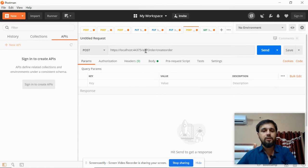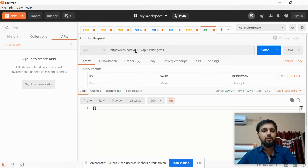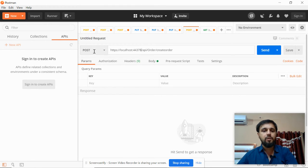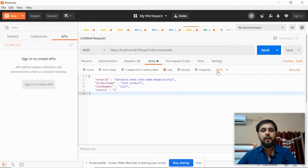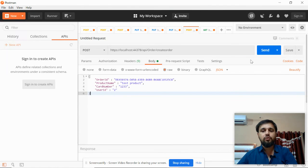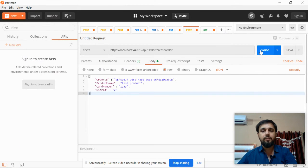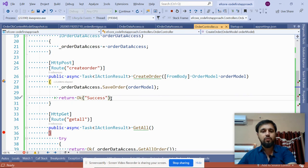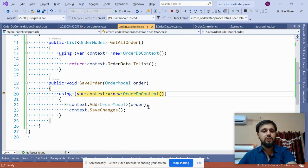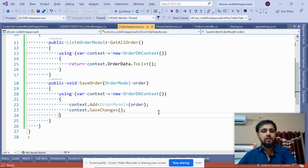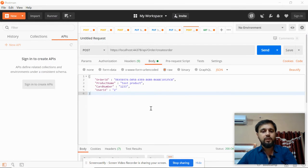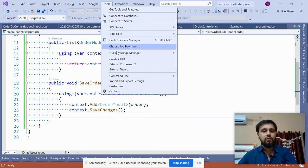Let's save some data as well. This is my URL at port 44378 using the POST method with a JSON body. I'm going to provide a few items - click the Send button. We hit the breakpoint, it goes to SaveOrder, and it saves the changes.